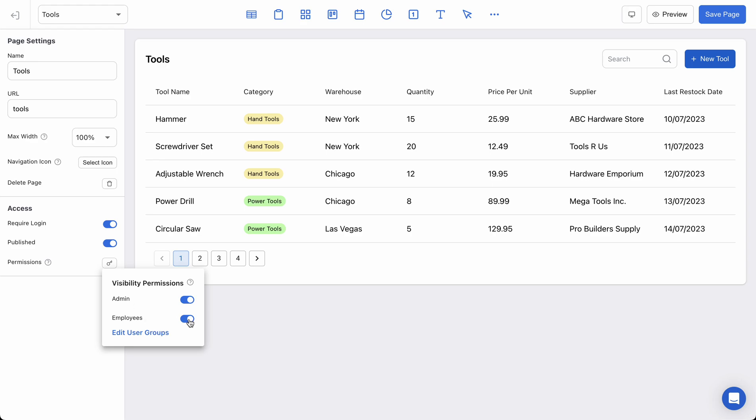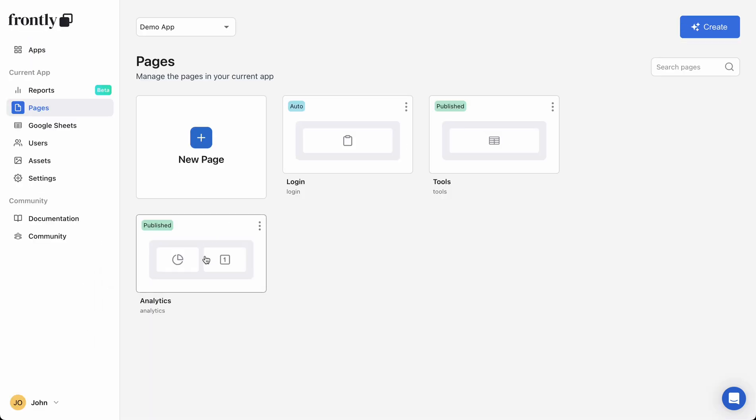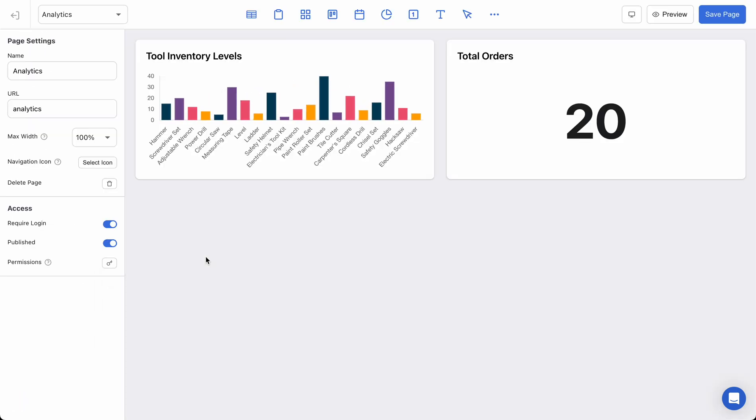page. I could turn it off for a specific user, but I think what I'd rather do is I'll set my analytics page so that this page is only accessible to admins. So all I have to do is turn off my employees